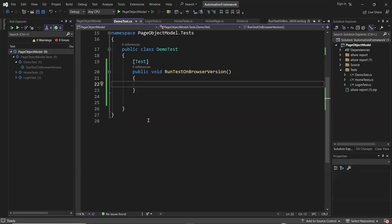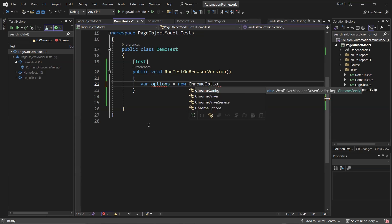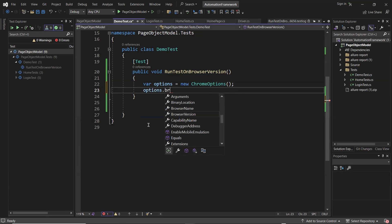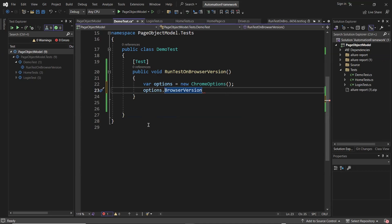Once you have Selenium version 4.11.0 or greater installed, you can run your test on an older version of Chrome browser. To do that, I am going to create the Chrome options using an options variable. After that, I am going to set the browser version using the browser version property of the options variable. Here you can set the browser version where you want to run your test — let's say I am going to run my test on browser version 114.